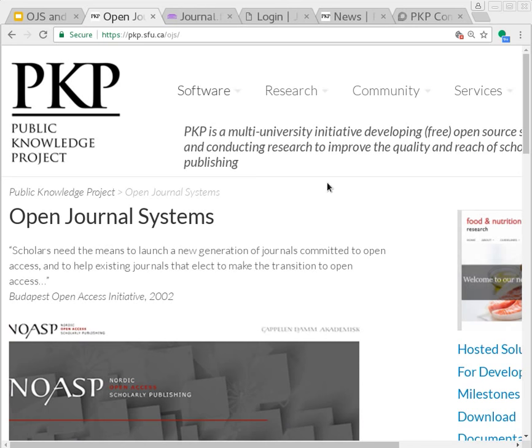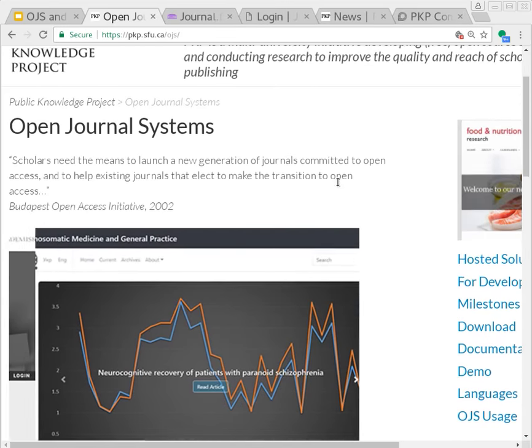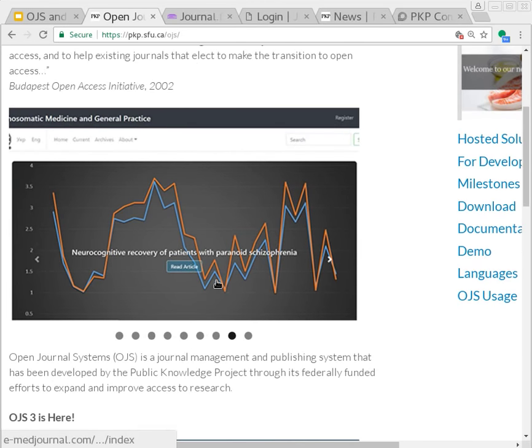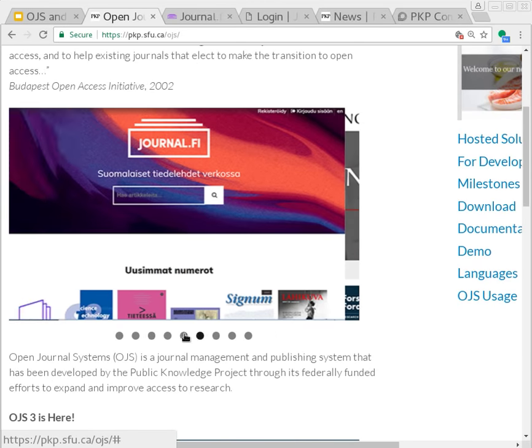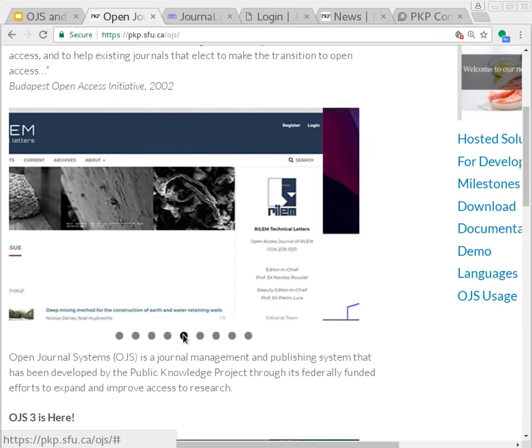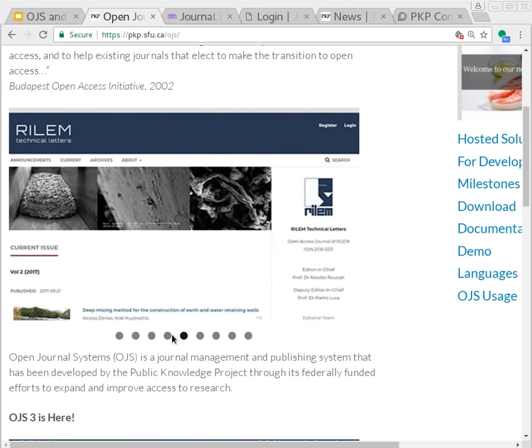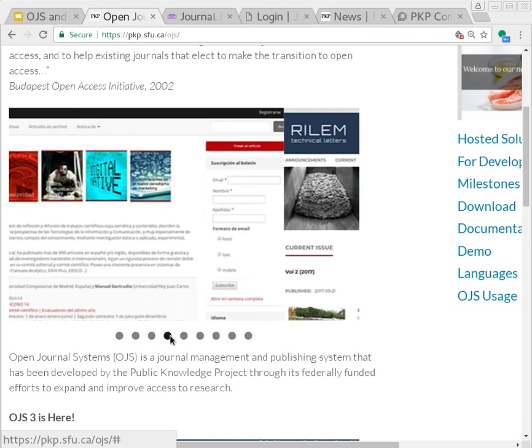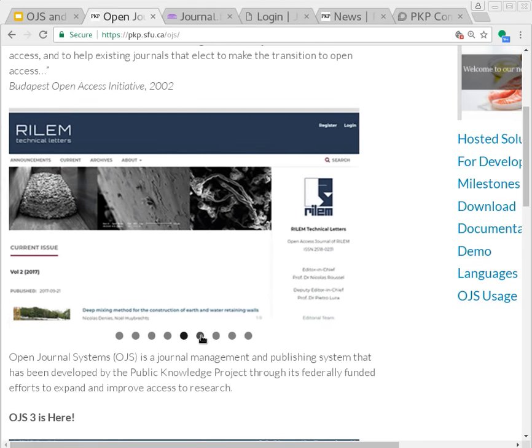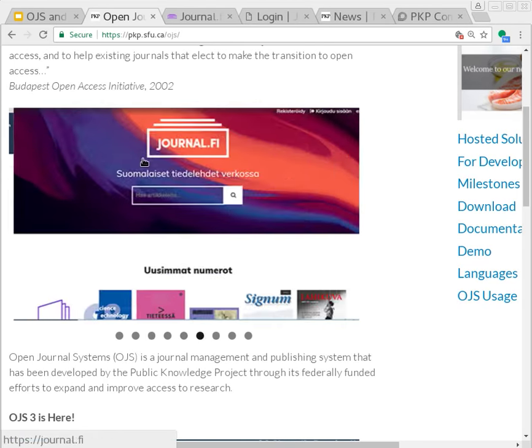ORCID is the subject of this demonstration. OJS is actively used to publish more than 10,000 journals worldwide in a variety of disciplines and languages. There are examples on the PKP website. I'm just browsing them to get a look in more detail.